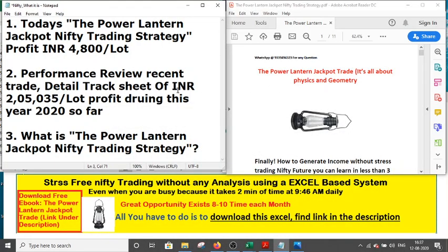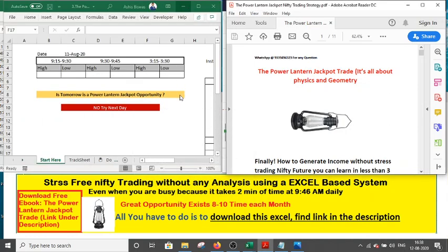Hi friend, very good evening. Today I will talk about the Power Lantern Jackpot Nifty trading strategy. Today we had a profitable trade after yesterday's small loss, and we have a 4800 per lot in today's trade. I will show you exactly what to do, how we find the trade and how we enter into the trade. We have reached 2035 profit per lot basis during this year.